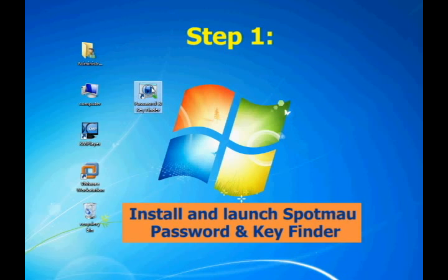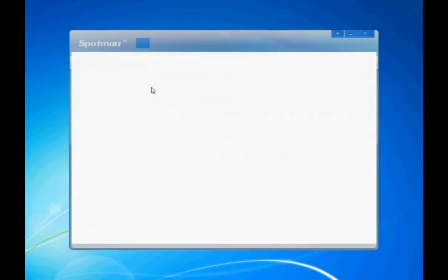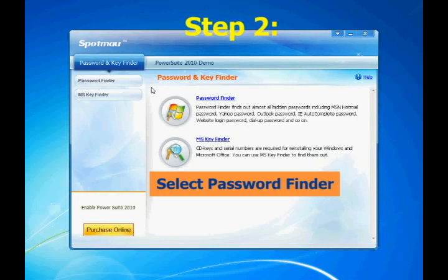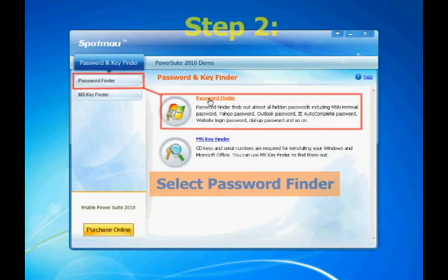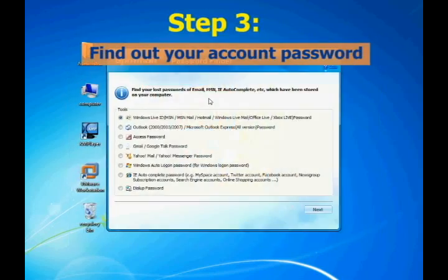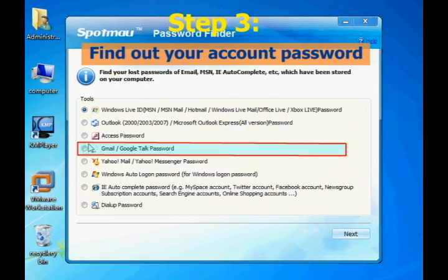Install and launch Spotmo Password and Key Finder. Then select Password Finder. Choose Gmail and click Next.